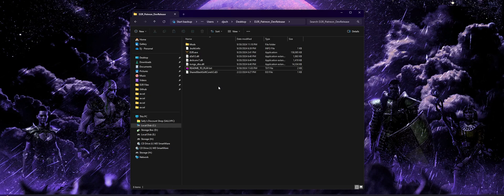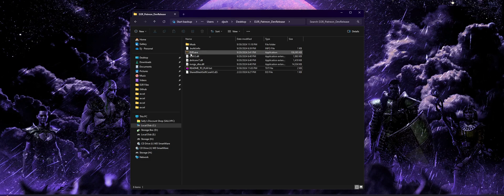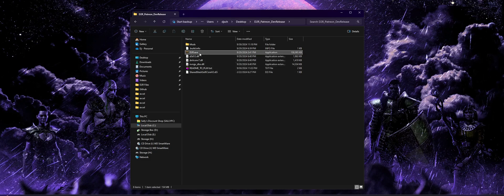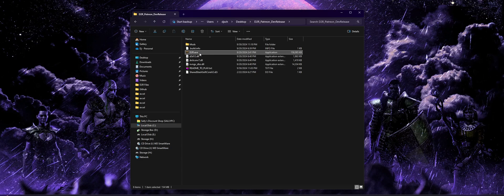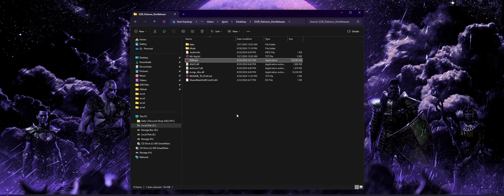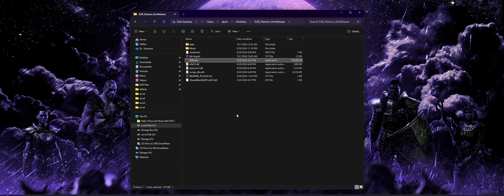But getting on to the actual setup process, it's going to be real simple for you guys. All you're going to need to do is just run D2R.exe. So we're going to go ahead and get that started. Now, when you first run it, it may take 15, 30 seconds before you really see anything happen.